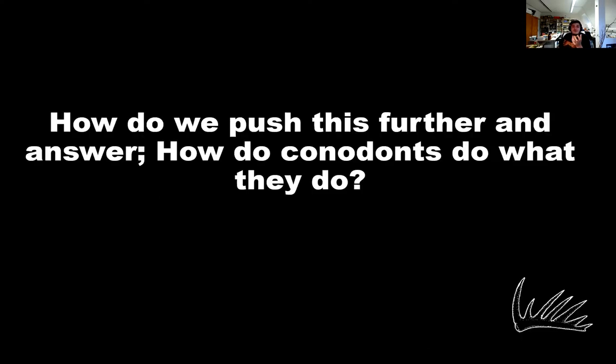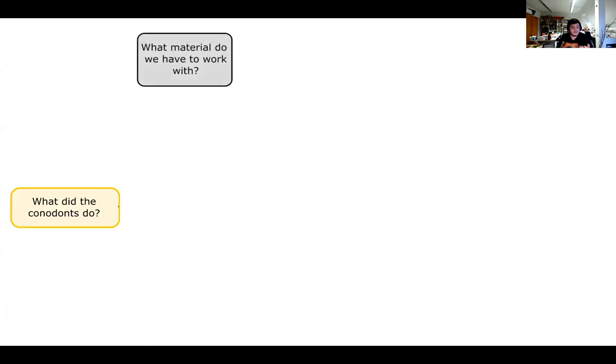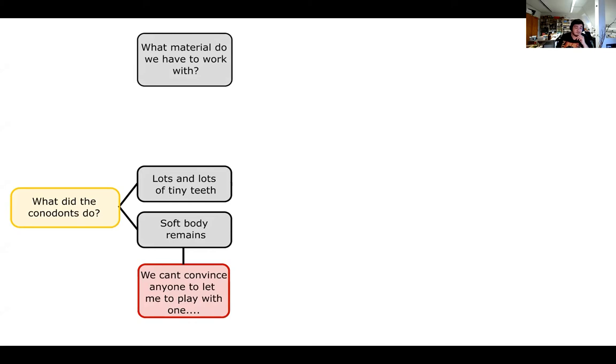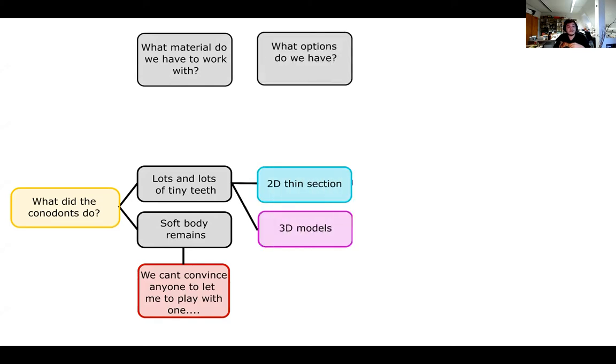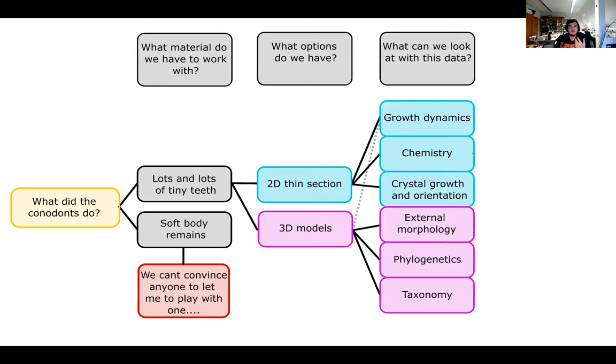So then it came to, how do we push this further? And how do conodonts do what they do? Possibly a simpler way to do that is, how can we use this information from isolated teeth to answer questions about ecology? And first, I had to look at what material do we have to work with? Lots and lots of tiny teeth and soft bodied remains. The issue is because I had spent most of my masters chopping and breaking samples, no way to play with soft bodies. Unless you know somebody who has one who's willing to let me do some stuff with it, I would be more than happy. So what options do we have? We've got 2D sections, and we've got 3D models. And I don't have enough time to go fully into 3D models today, because that would be a whole other digression.